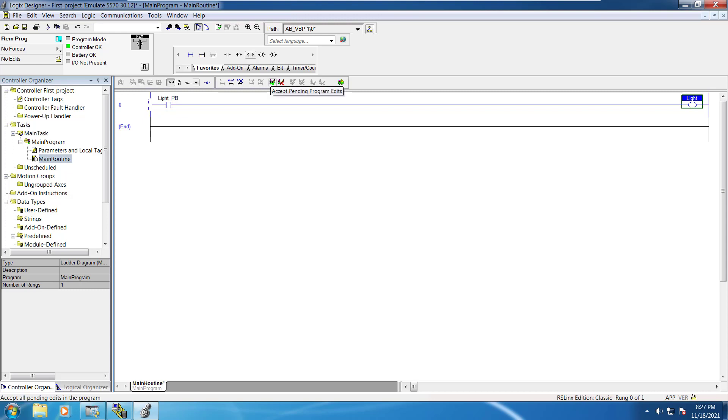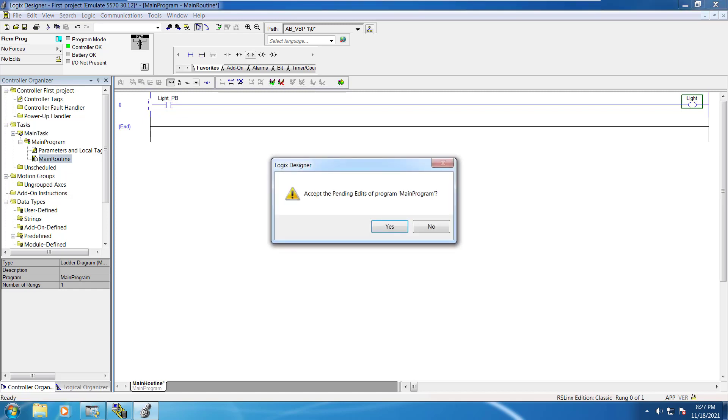After that next step is to accept the pending program edits. So we can just click on that.